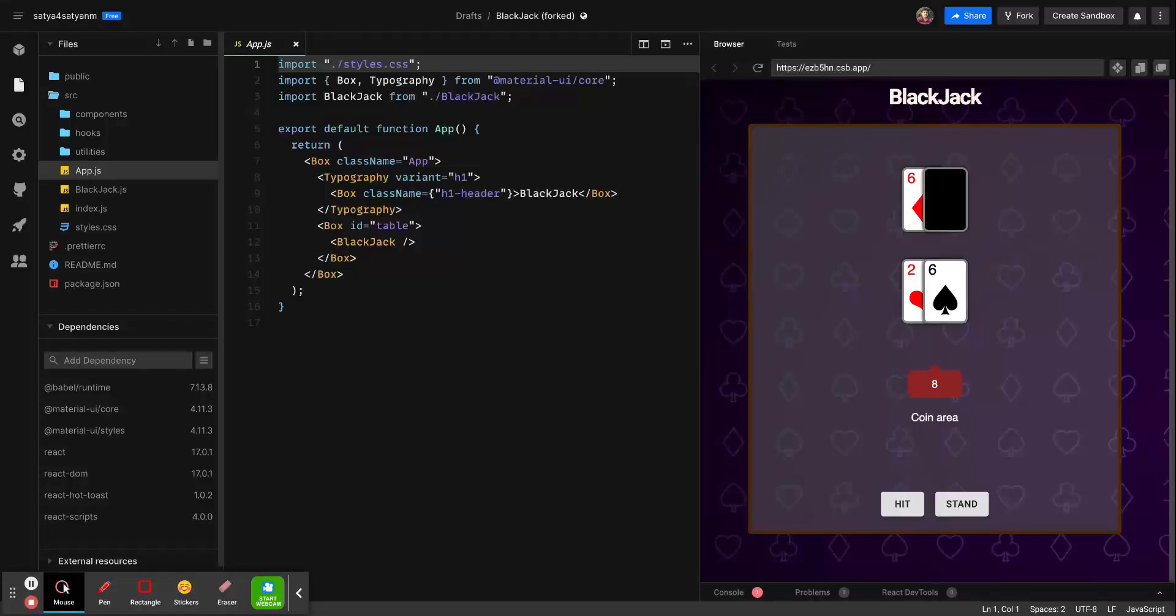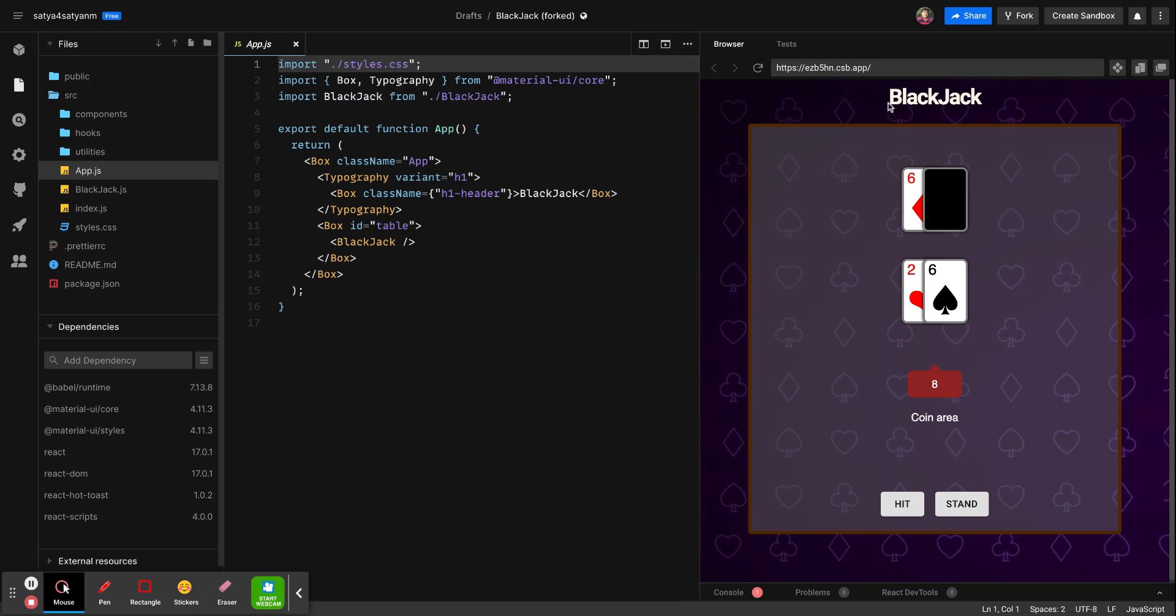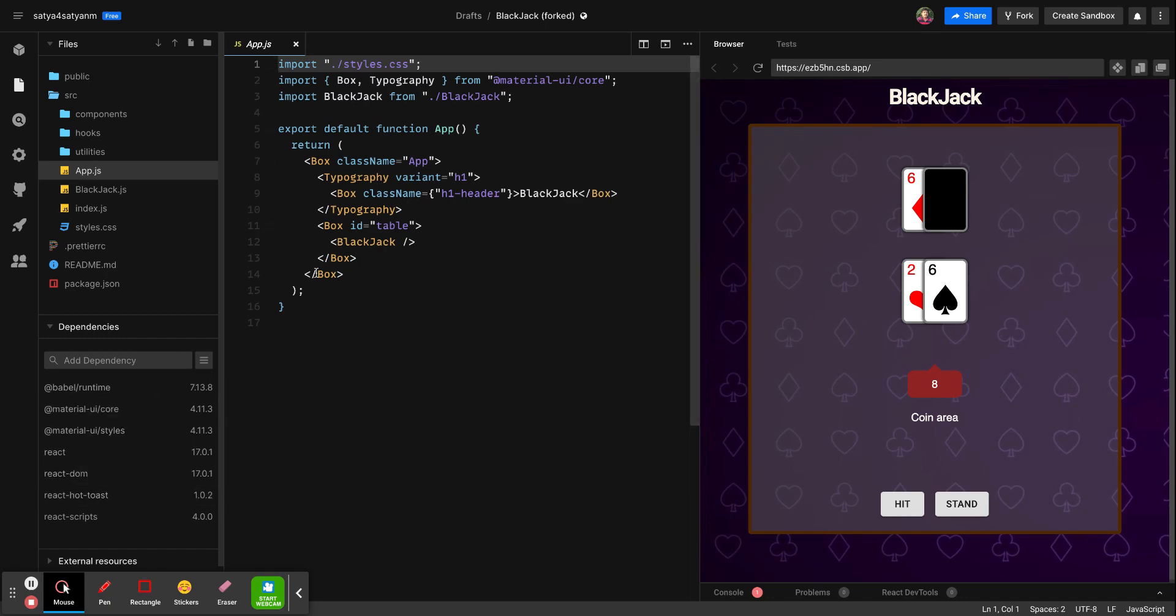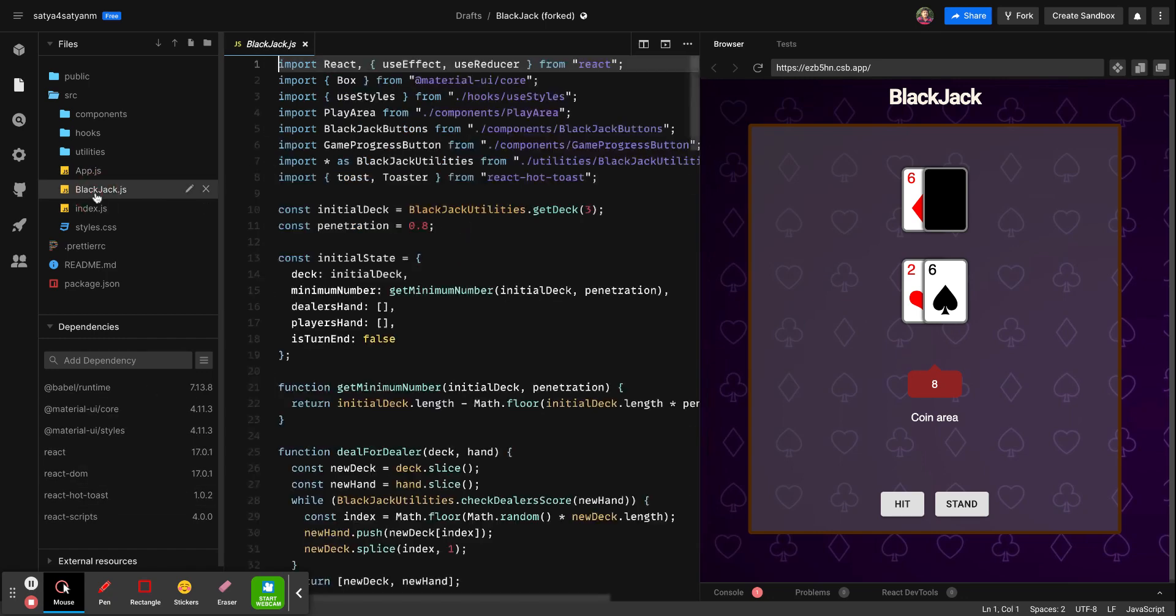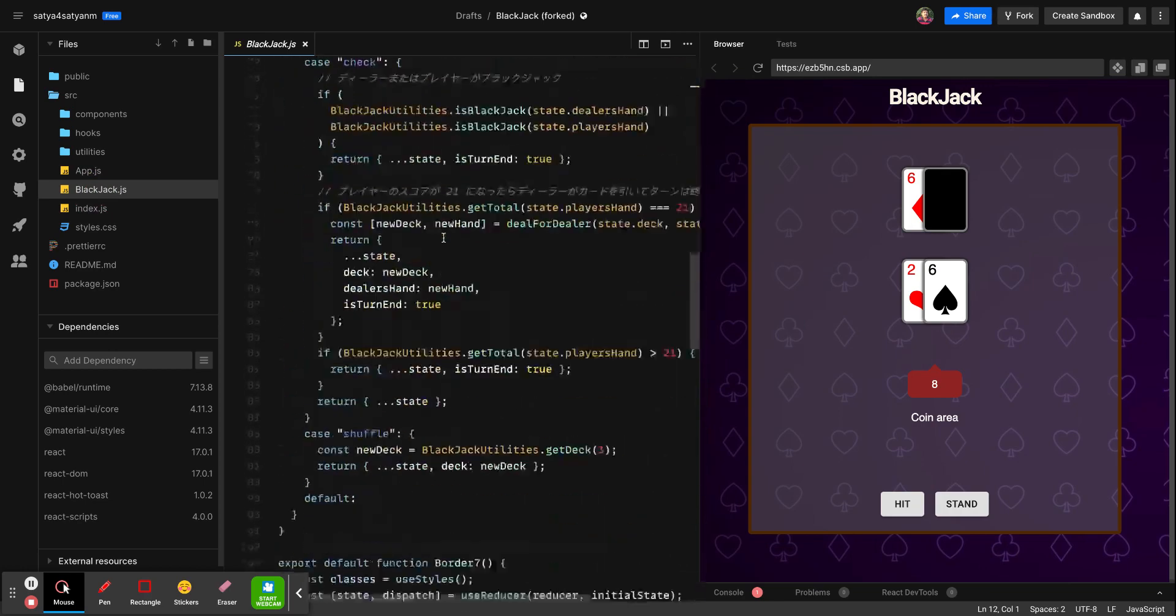Hi all, this is Satya. Today I would like to show you a Blackjack game written with React.js. Here React reducers are being used, and if you see this React code...